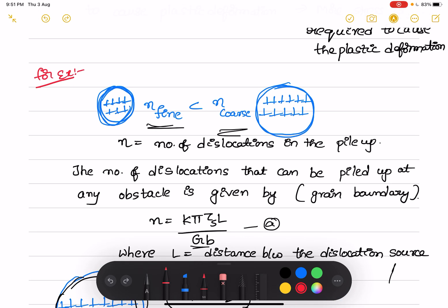Let's take an example with one fine grain and one coarse grain material. Here, n is the number of dislocations present in the pileup. In fine grain materials, n is lesser in number compared to coarse grain materials, because the coarse grain material can accommodate more and more dislocations due to geometrical constraints. The fine grain has a very small number of dislocations in the pileup.